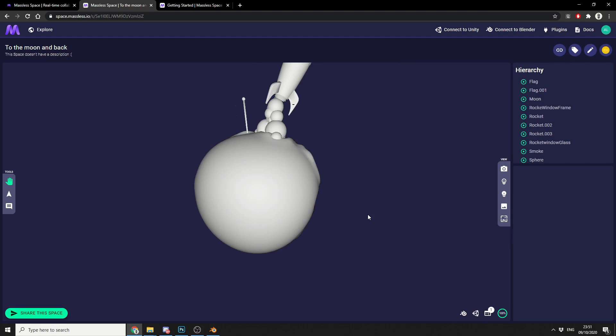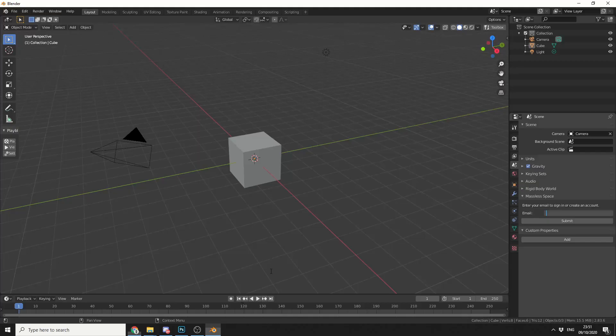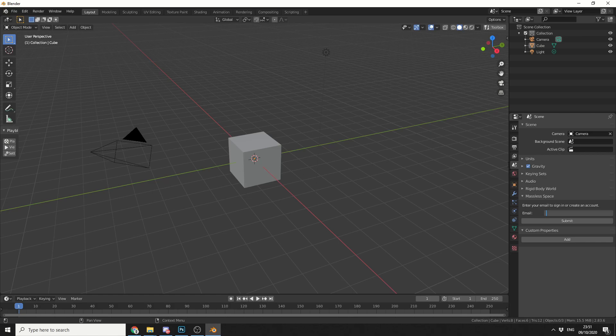I don't know if this is WebGL but there's some very nice features. You can comment on it, you can see the hierarchy, you can toggle light gizmos, things like this. But what I'm going to do is I'm just going to copy link to clipboard. Now once you have the Blender add-on installed, if you come to the scene properties, you'll see it down here, massless space.